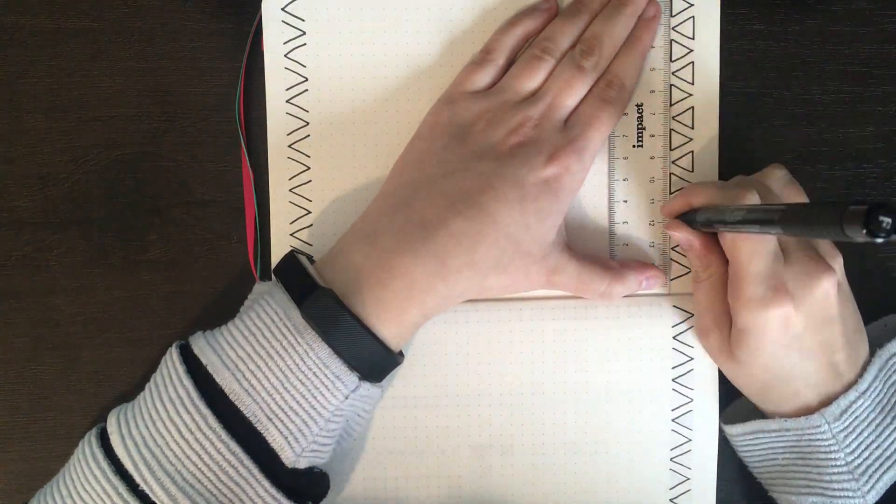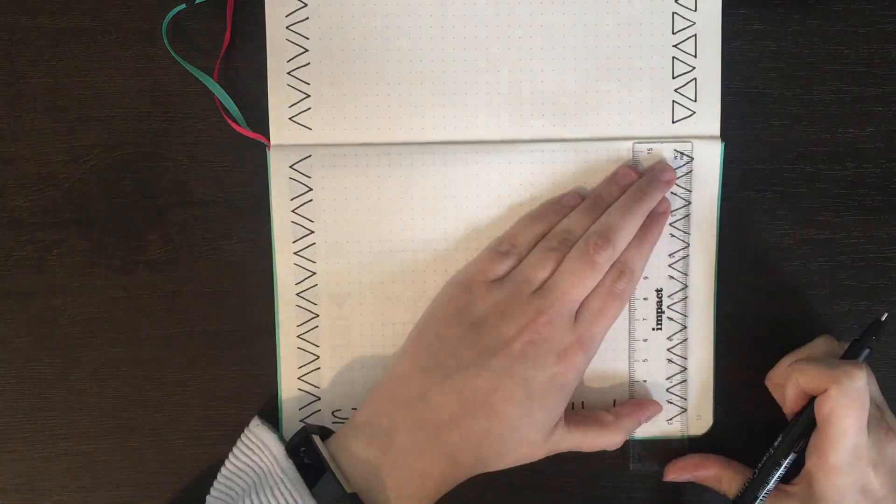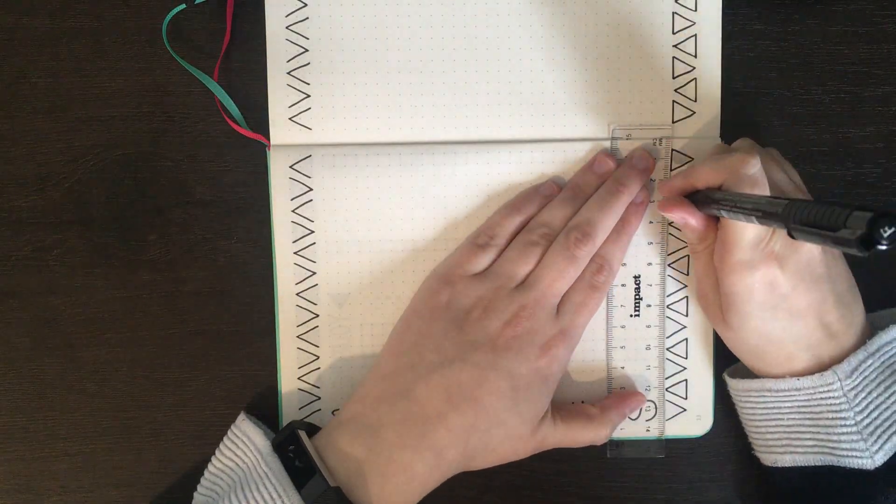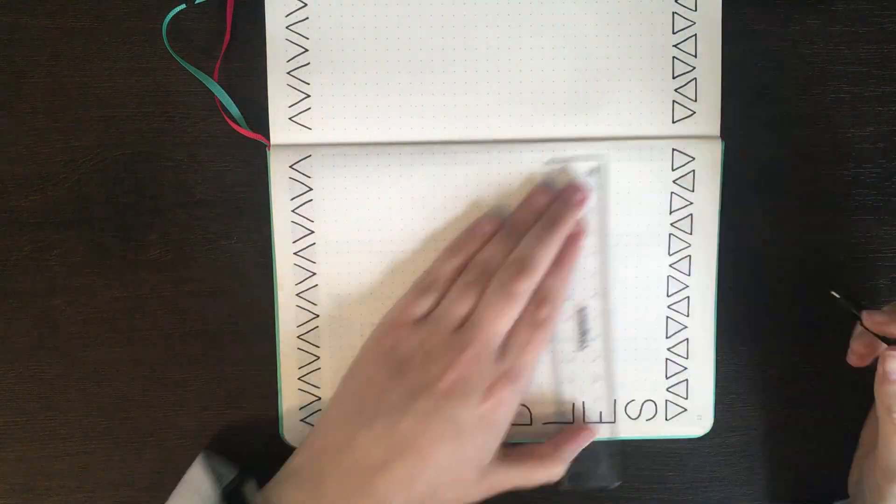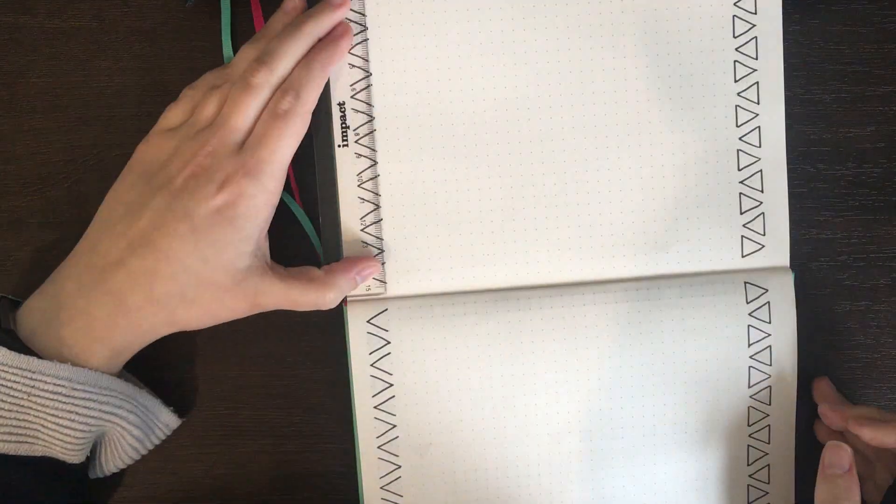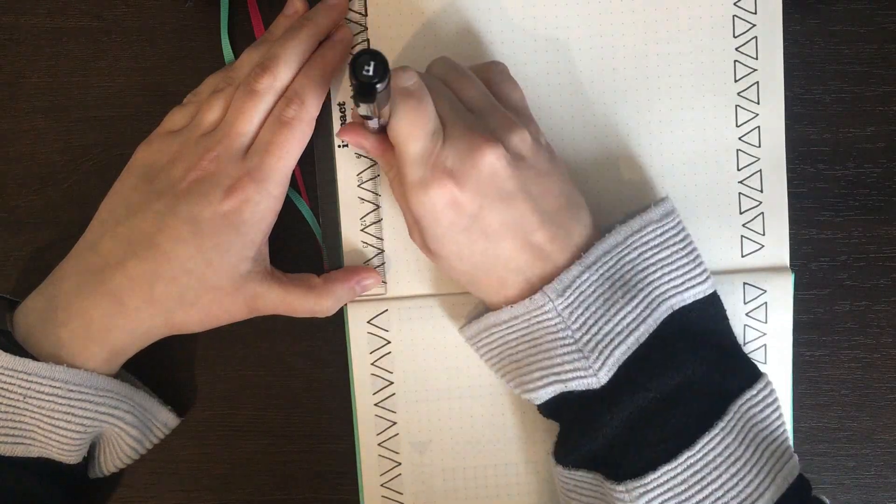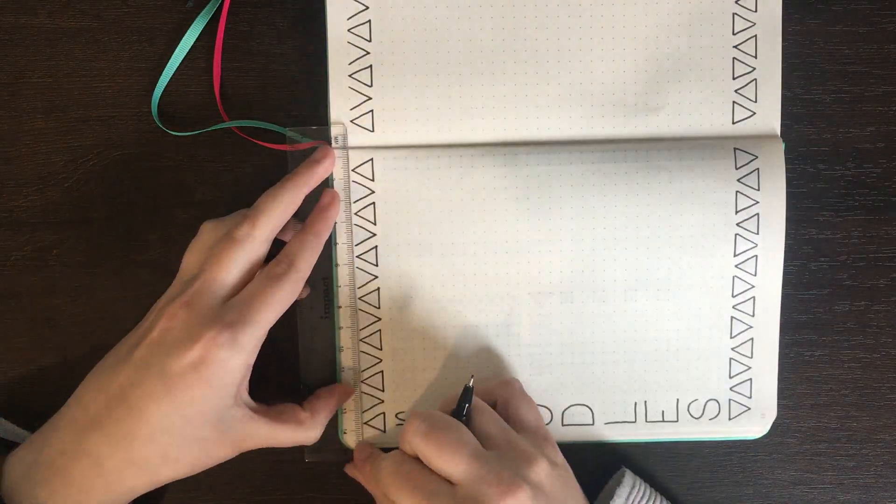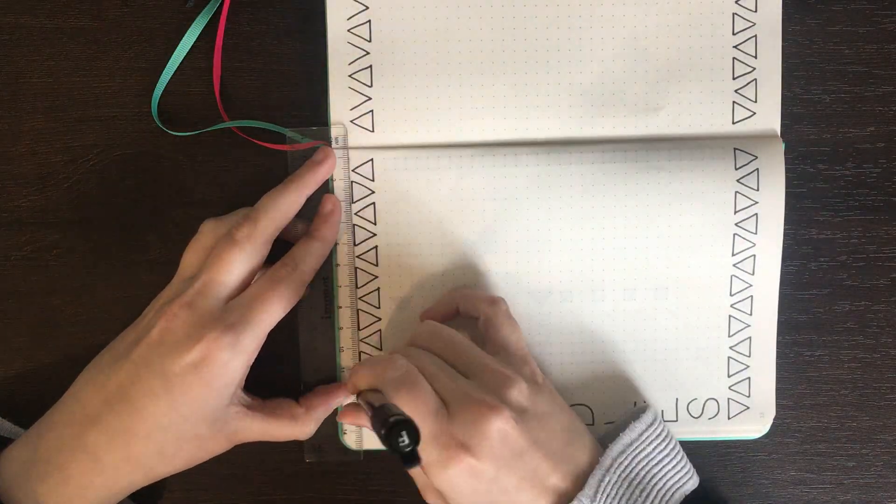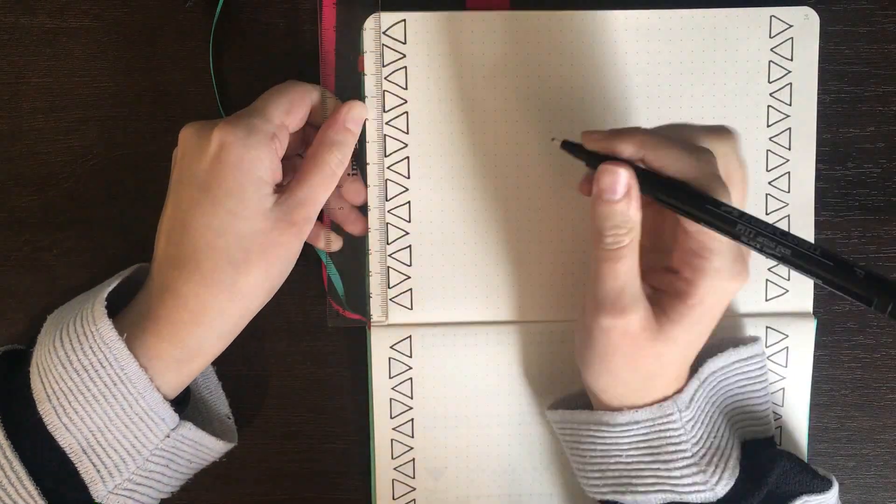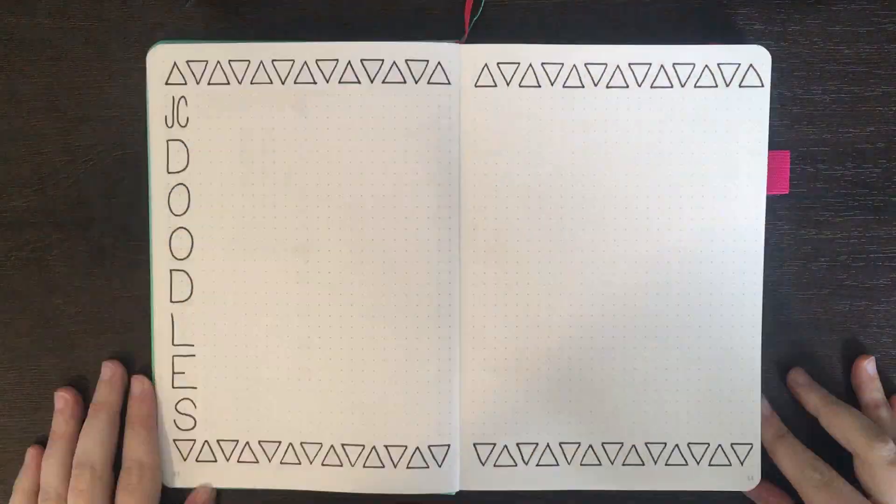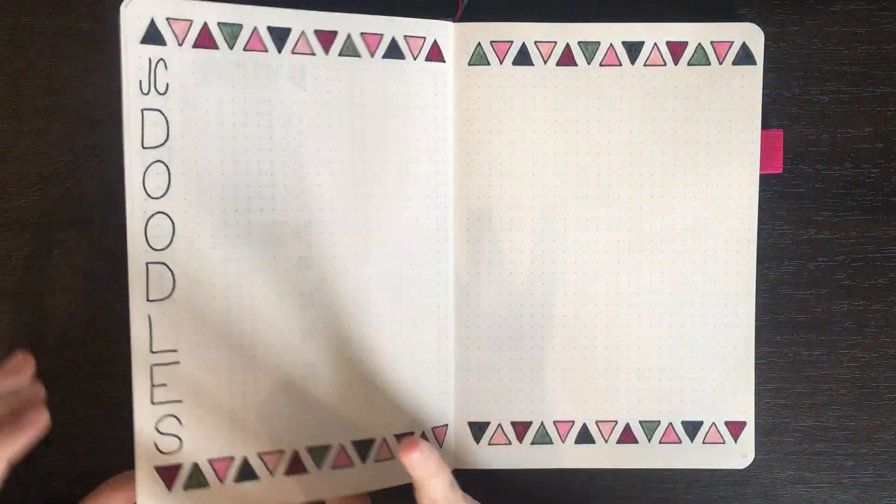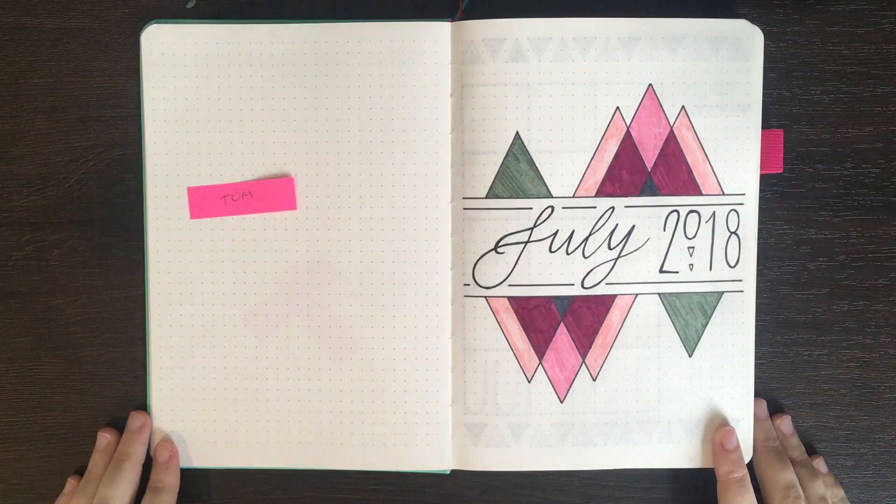As I'm not sure what the prompt list is going to be for next month, I left this page relatively empty and just included those triangle motifs at the top and bottom of the page. I again used my Tombow dual brush markers to colour them in using the same repeating pattern.